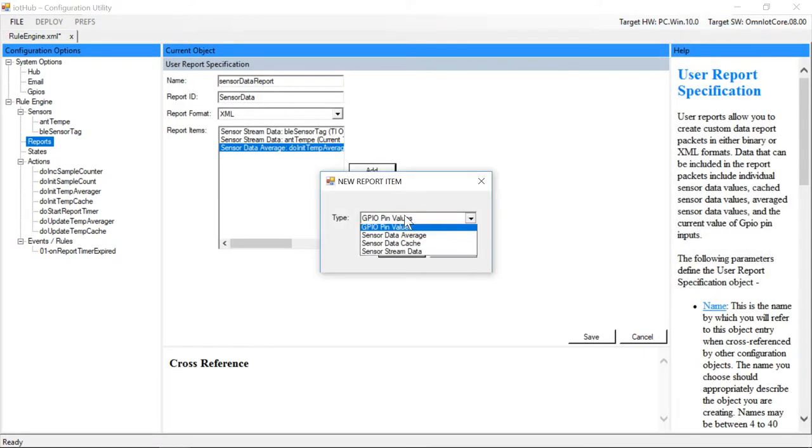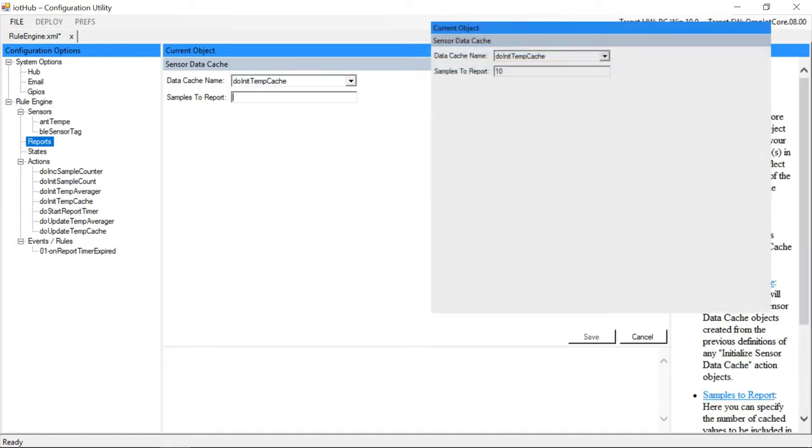Next we'll add the data averager value we previously created. And finally, we'll add the 10 values we've cached that were used to compute the temperature average.